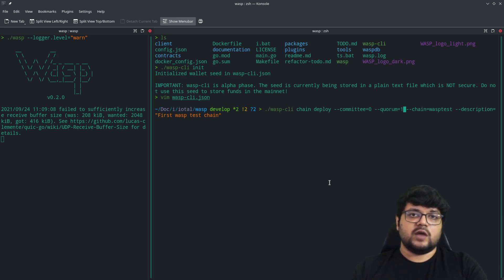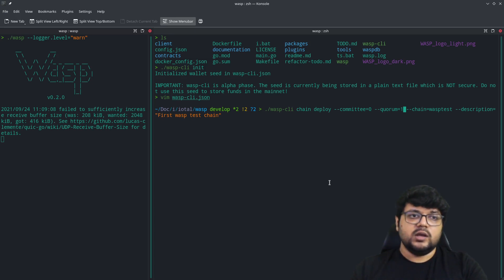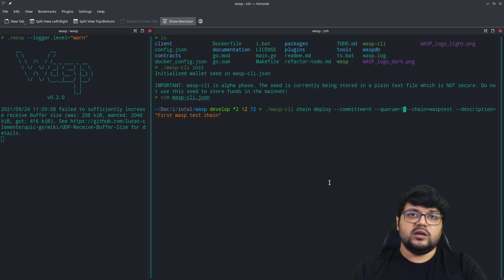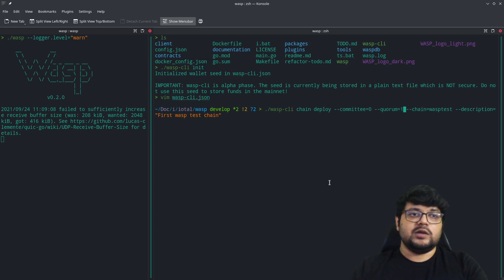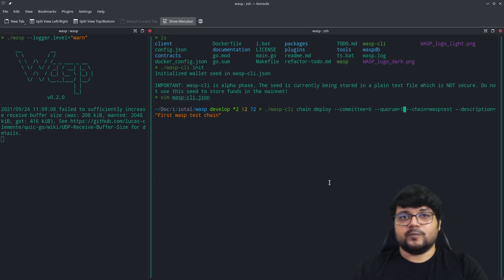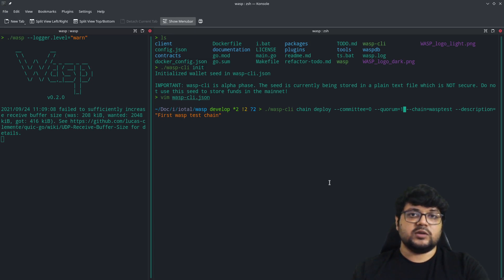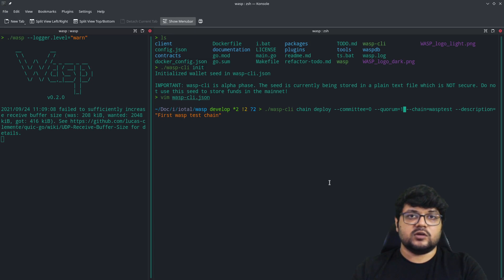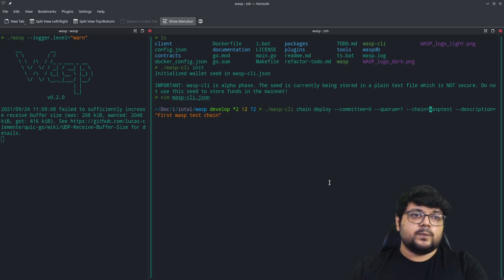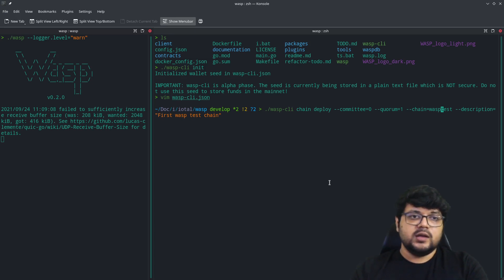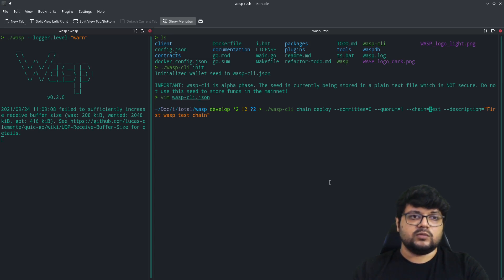You can also define the quorum size. Every validator committee that forms around it, we will define how many of those out of the committee will require quorum for anything to pass. Always set this at less than the committee size. So if you have the committee as four, then always set the quorum to three. You can write a chain name for it.